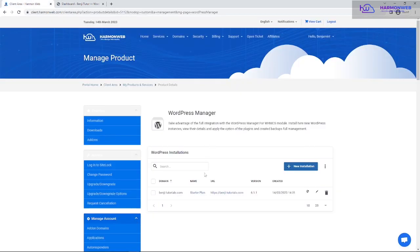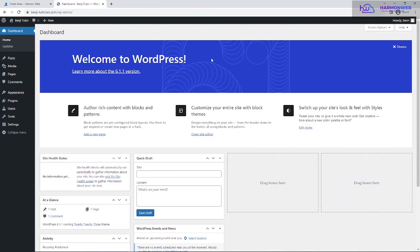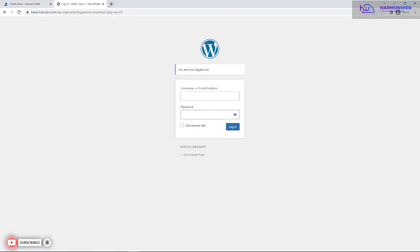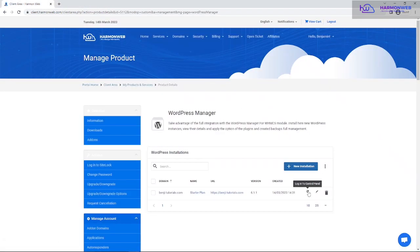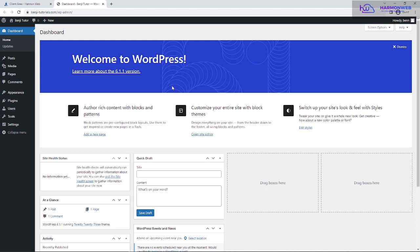There's also a helpful feature here: if you don't want to go through visiting the domain/wp-admin URL and entering your password — maybe you forgot your password — you can log into WordPress directly from the client area. This logs you into your WordPress dashboard automatically without needing your username or password. Let me demonstrate that — you can see it takes you straight into the dashboard.